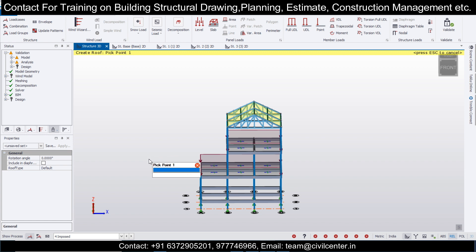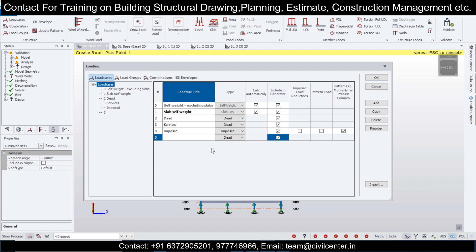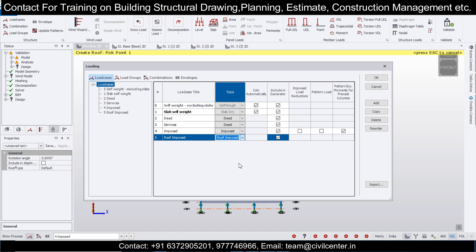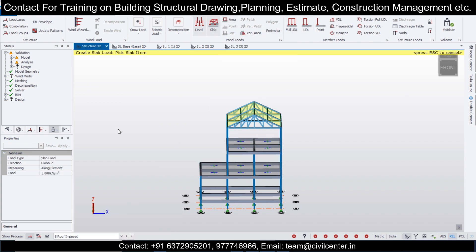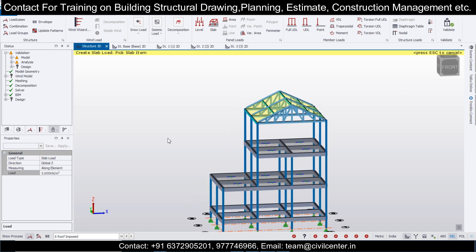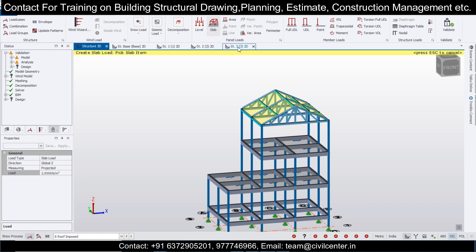Apply some more loads on the roof. Go to Load Cases and add a new load case — name it 'Roof Imposed' and set the type as Roofing Post, then click OK. Select the roof imposed load and the slab load. Set this as projected and 2 kN per meter square.